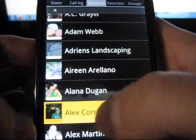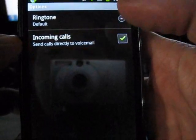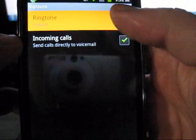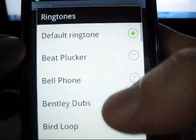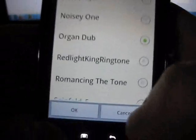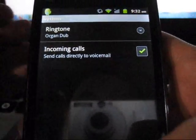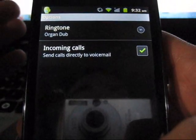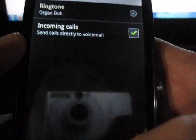And then say for example for her — go to Menu, Option, Ringtone — and say for example I want this one, Organ. Hit OK. And that's basically how you change the ringtone from default so that you know when specific people are calling you.